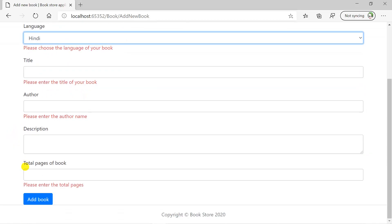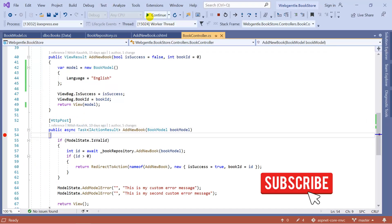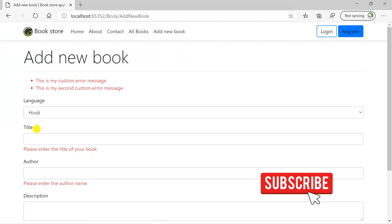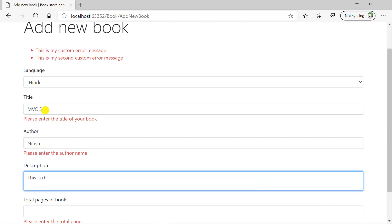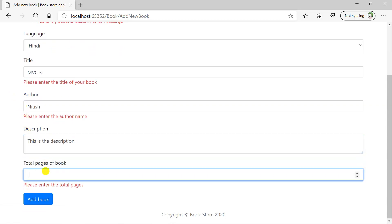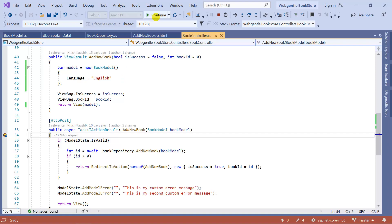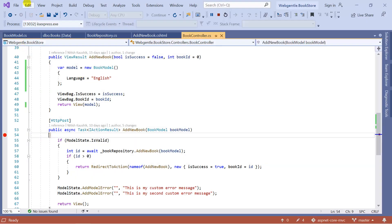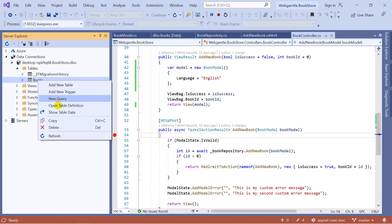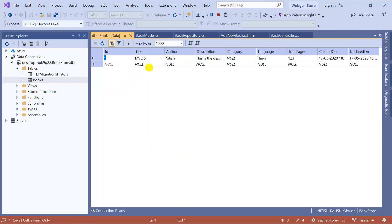If we choose a language and click 'Add Book' again, we see all other validation errors but not for language. Now let's add a complete new book entry, fill in all the required fields including total pages, and click 'Add Book'. The book is added to the database. Verifying in Server Explorer — right-clicking the books table and choosing 'Show Table Data' — confirms the book details have been saved, and the language column shows 'Hindi'.